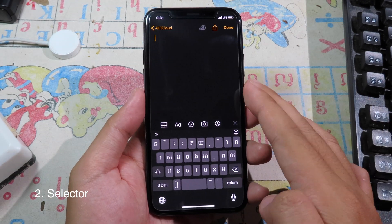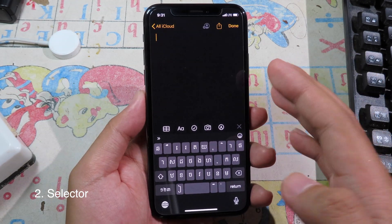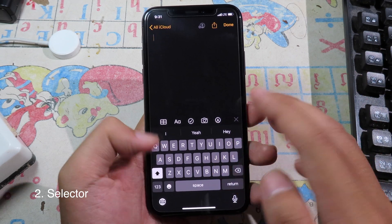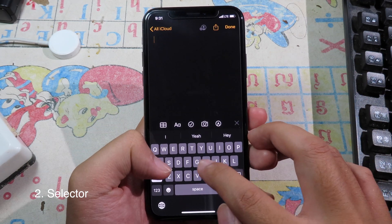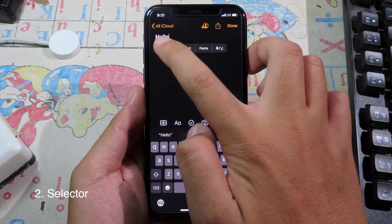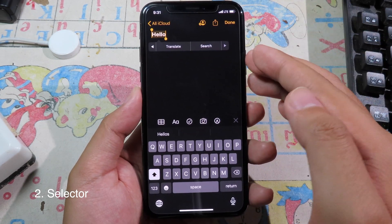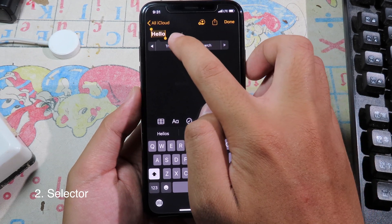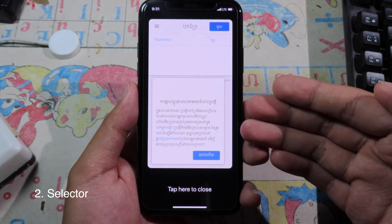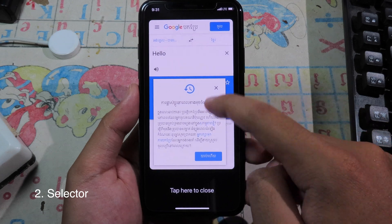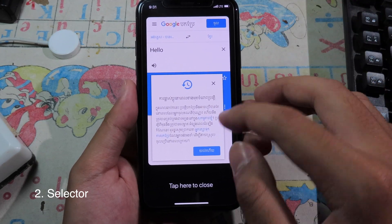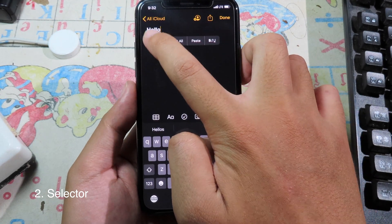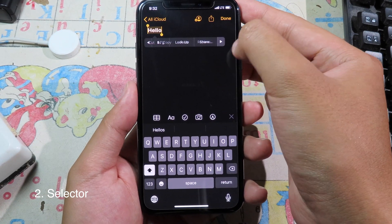Moving on to the next one — this tweak allows you to quickly search and translate words. For example, when you type something and select it, go all the way to the right and you have a Translate and Search button. Click on Translate and it will pop up a page and translate your word immediately. Tap to close, and if you want to search, select again and go all the way to the right.